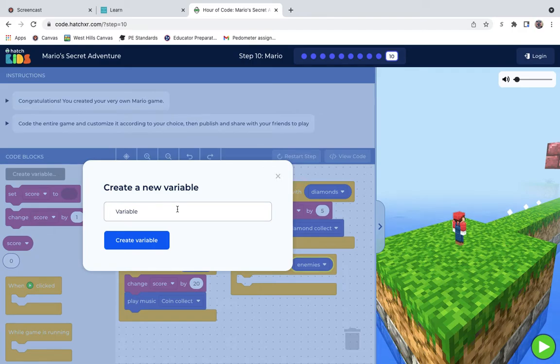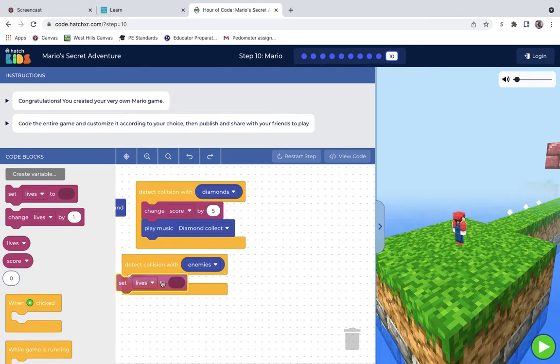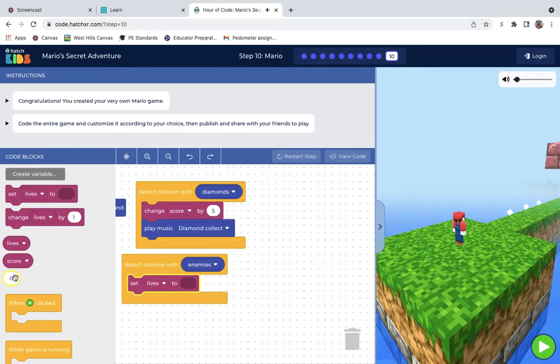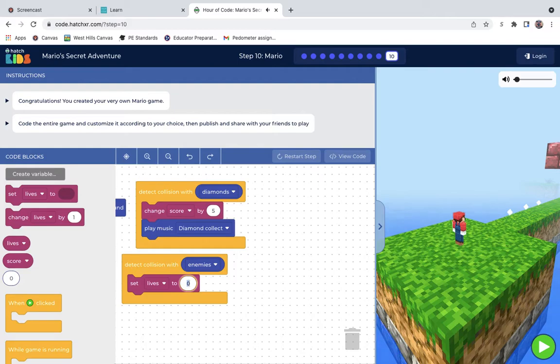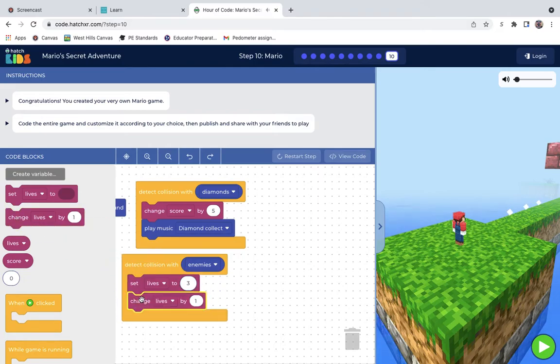We'll do lives. Right there. Set lives. We'll make that a three. And change lives by one. Right there.